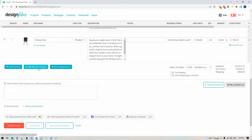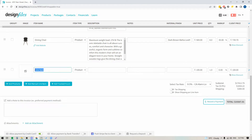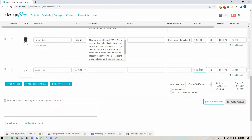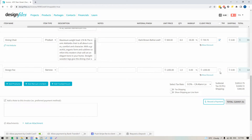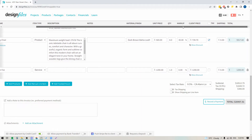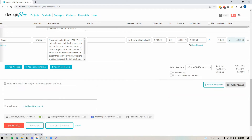Over here, you can also add manual line items. So if I click into this — let's say I want to add in my design fee — I can switch this from product to service, put in the total amount I'm going to be billing my client, and I can choose to uncheck the tax here if I don't need to add tax for my services. At the end of each line item, you'll see a trash can icon, so if you've added some items to your invoice and want to remove them, just click it.